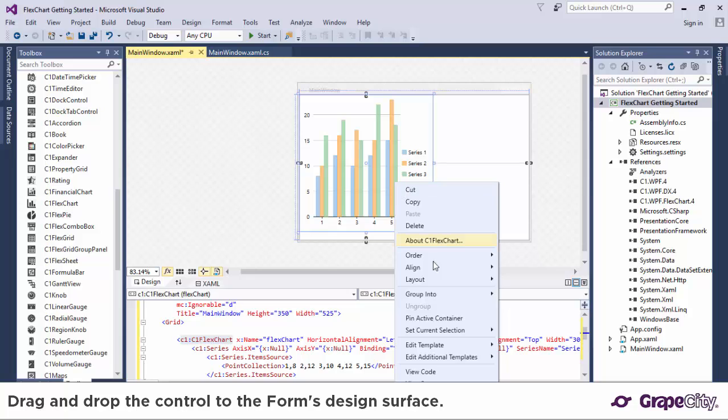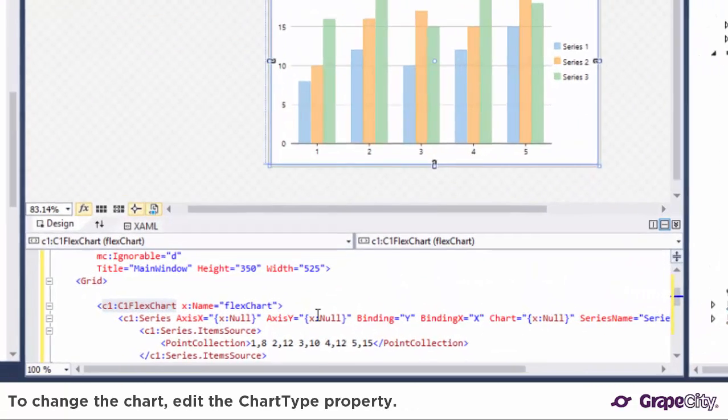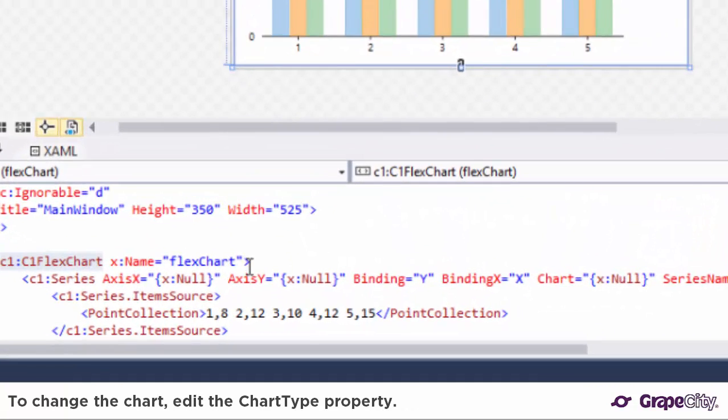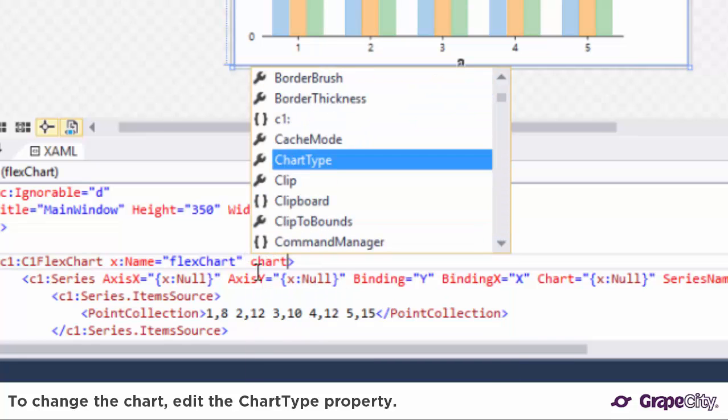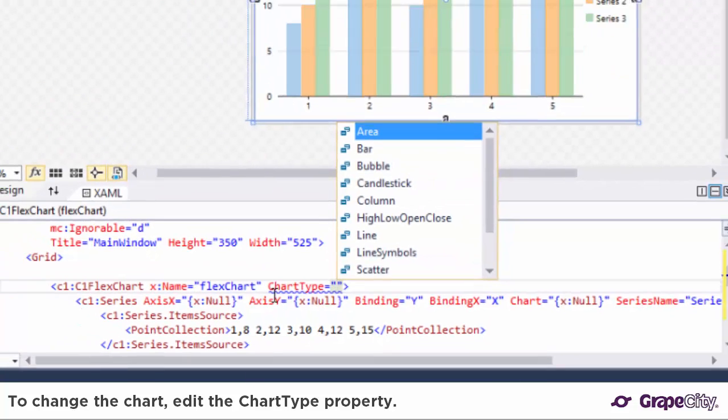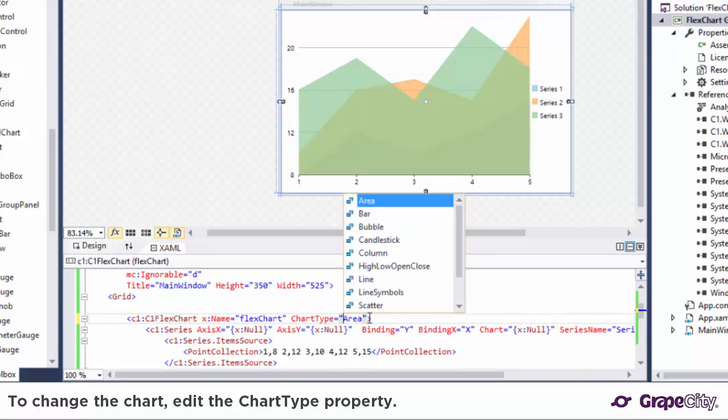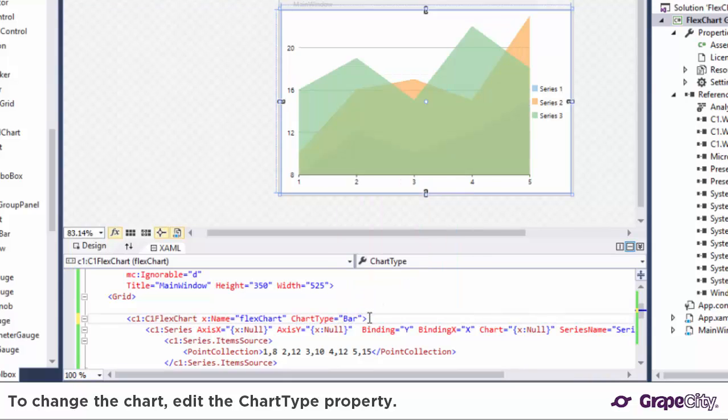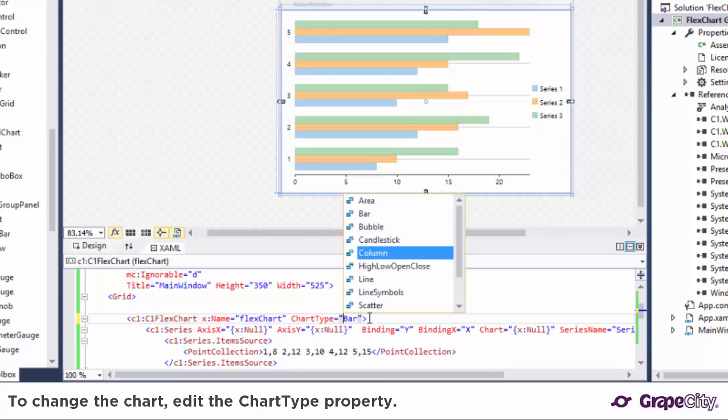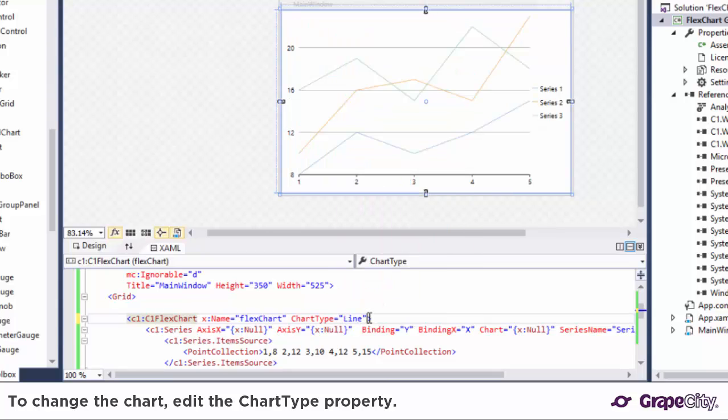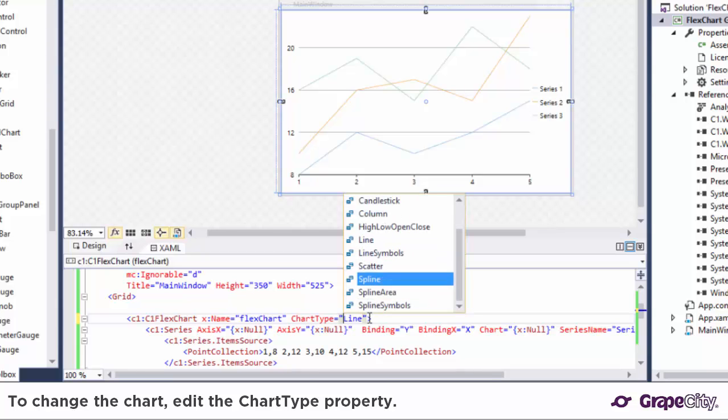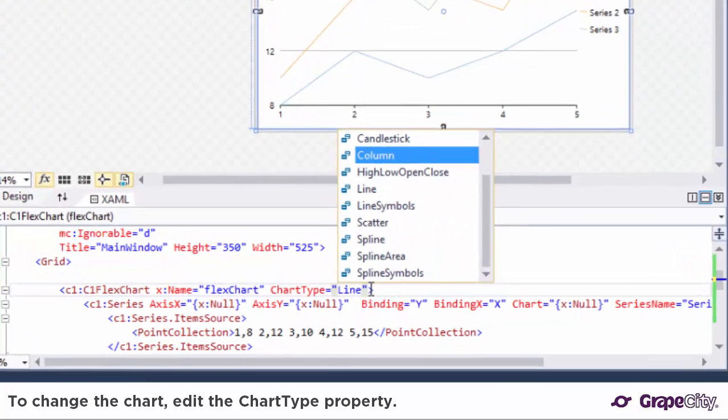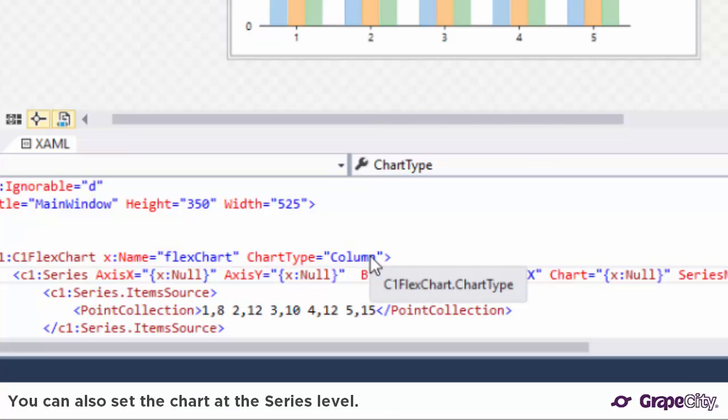By default the chart contains three series and we can add as many series to the chart as needed. You can set the FlexChart's chart type property to choose from a wide variety of chart types, such as area, bar, line, scatter, and others. The same can be done at series level.